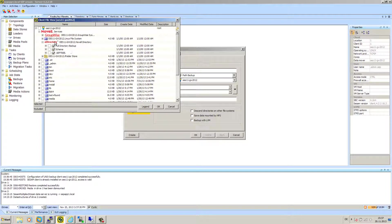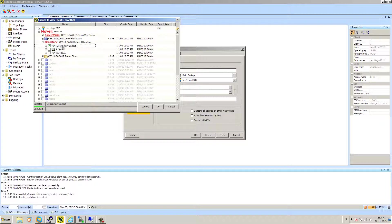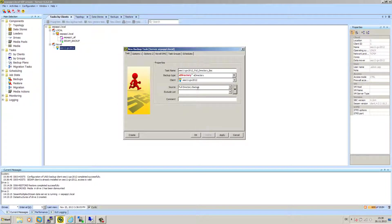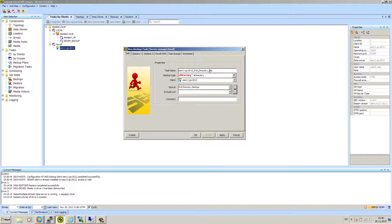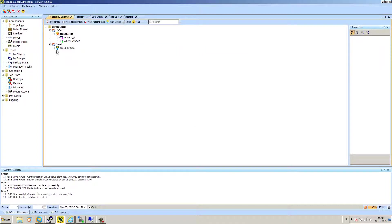And when you get here an error message, then please check A, the name resolution between the e-directory server and the CSM server. Second, the credential what you typed in in the properties of the client. Third thing is that the user you're using is allowed to browse the e-directory. And then the only thing we have to do is just click here on the full directory backup. He automatically created a backup task name for us, a backup type, and the right backup source.